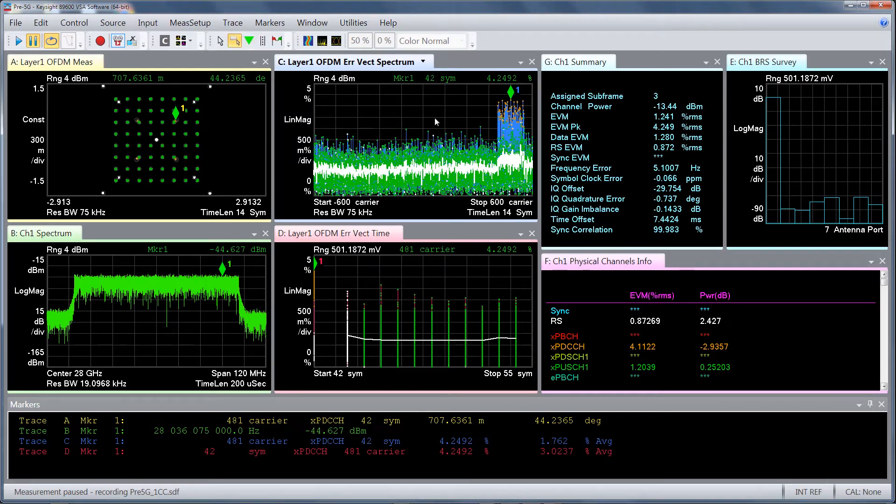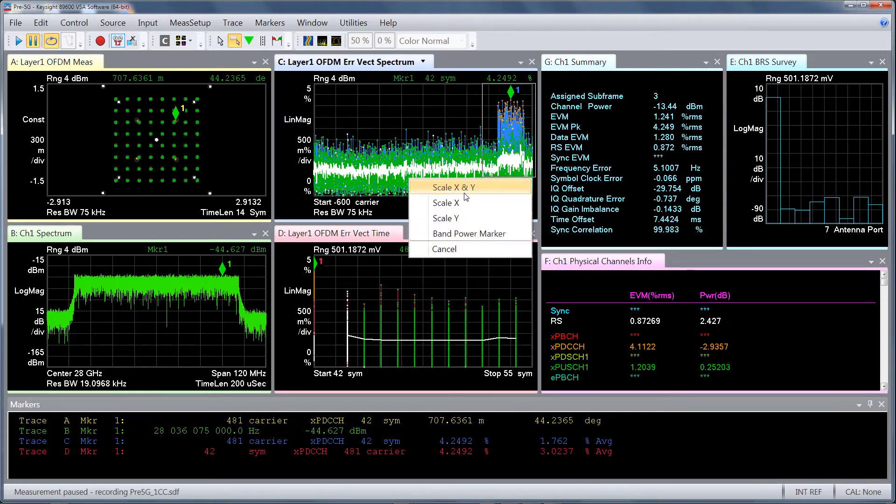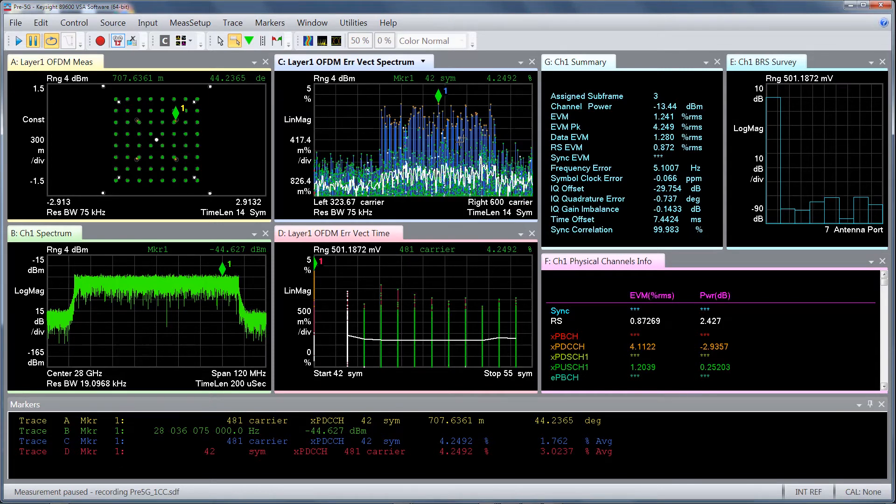You can also zoom into that specific area with the high EVM and determine the error position and pinpoint any system design issues.